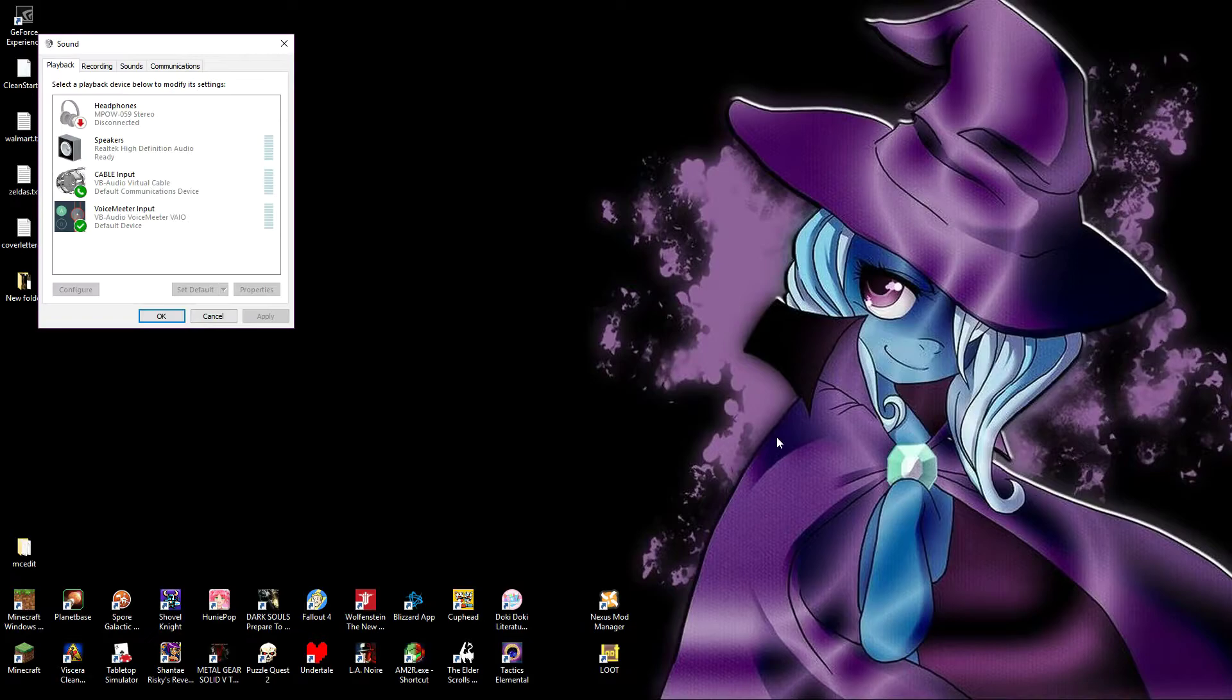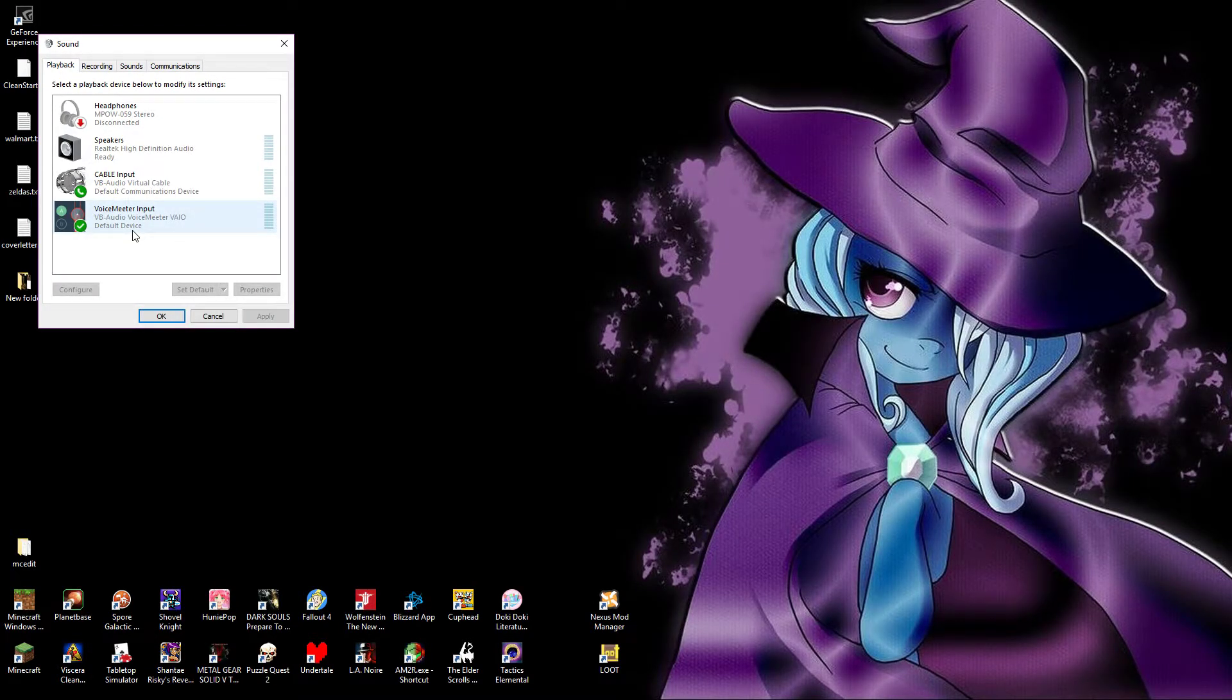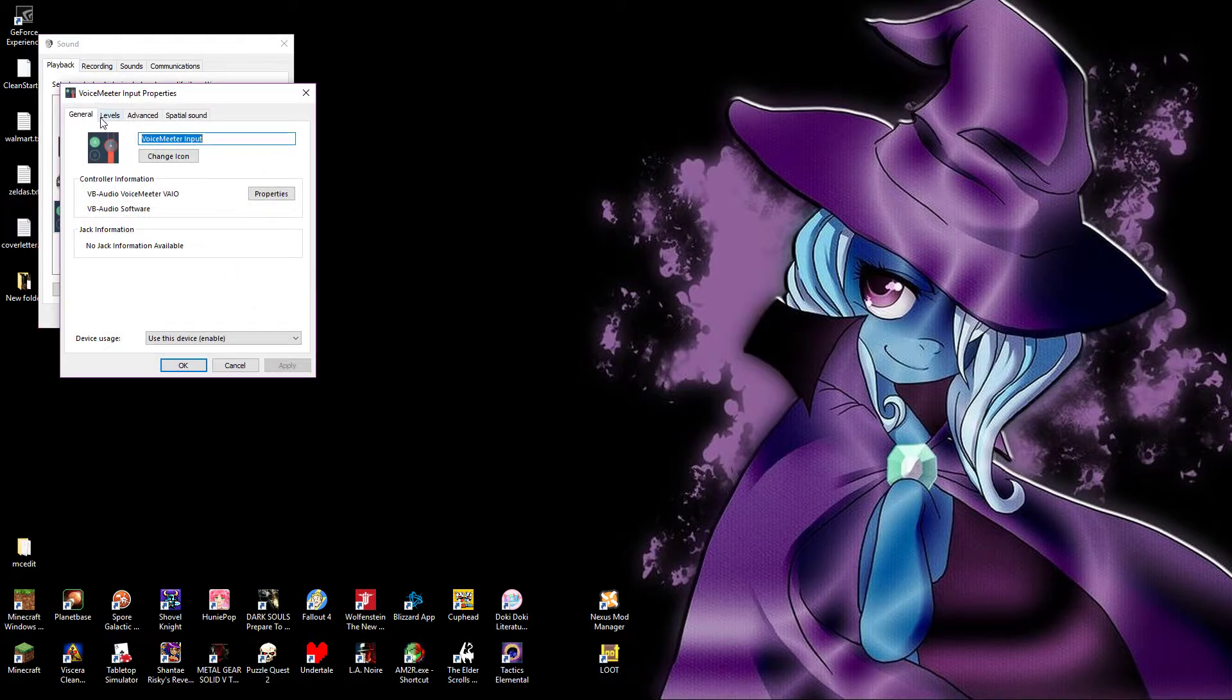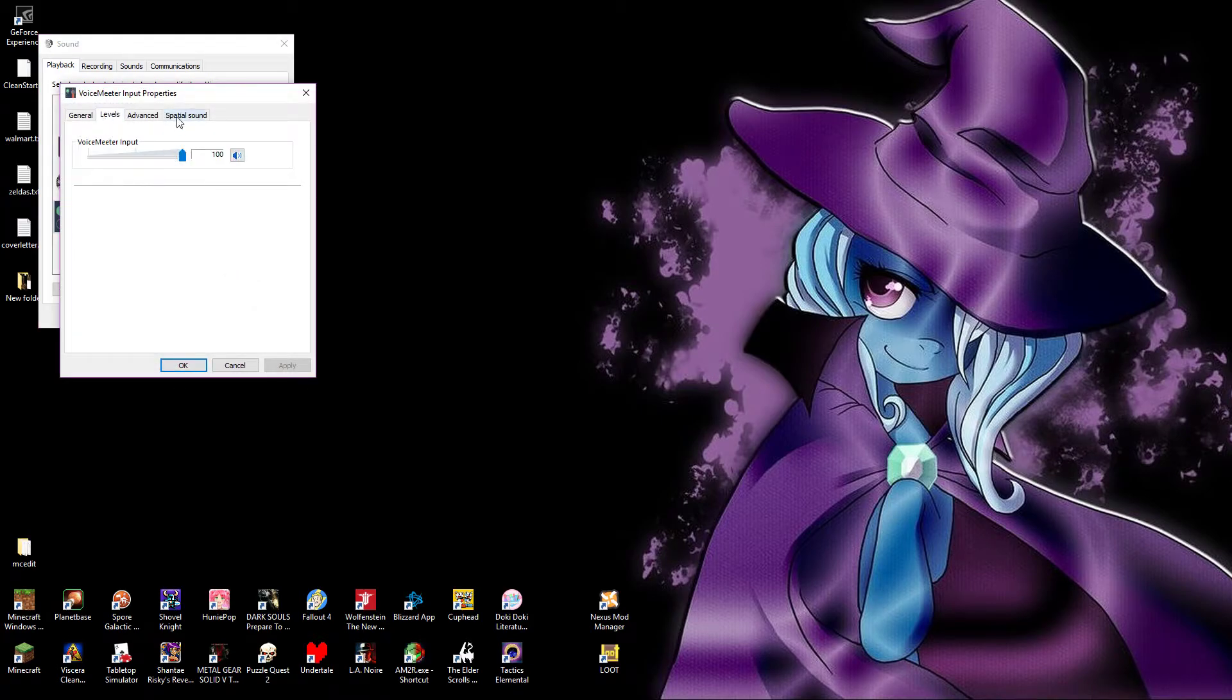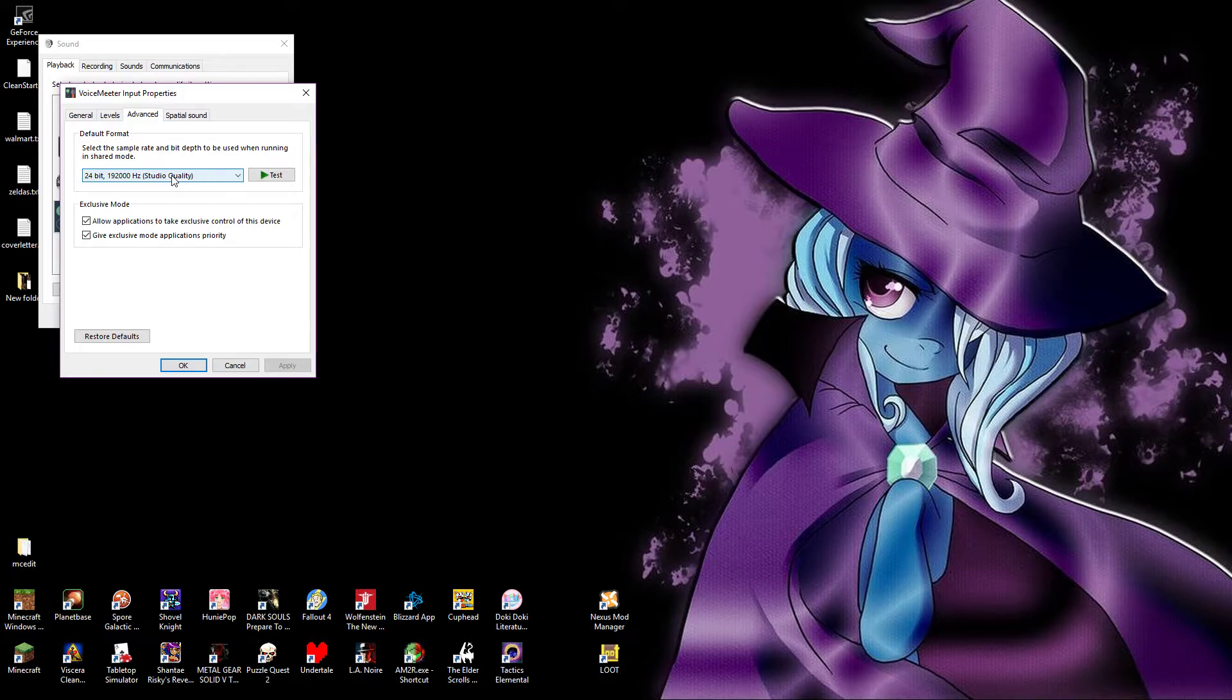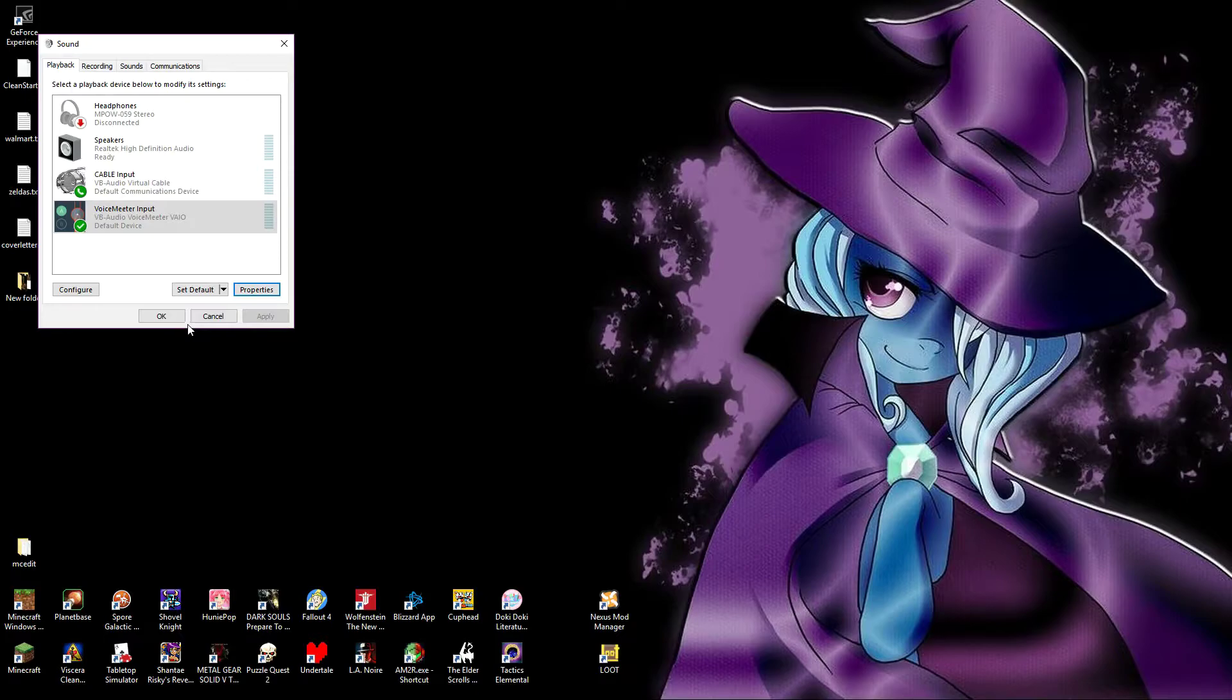First and foremost, within our playback devices, we will need to set Voice Meter input as the default device. Of course, no need to bottleneck anything, so let's also go to Properties and Advanced. Jack those levels up to max, make sure the Advanced has your absolute highest bit rate and hertz, and apply and okay as needed.